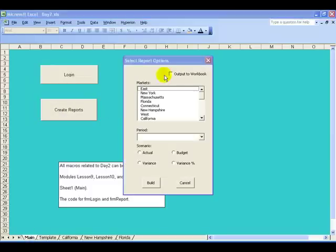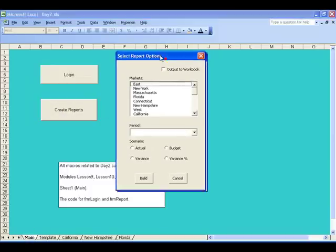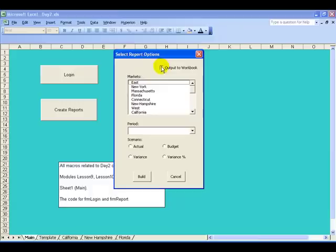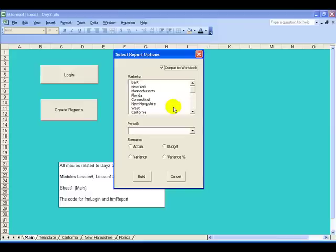Notice that the created reports appeared as separate sheets in this workbook, but had the user selected output them to workbook instead, they would have all been output to separate workbooks. All of this can be done with report automation using those Smart View functions within Excel macros.